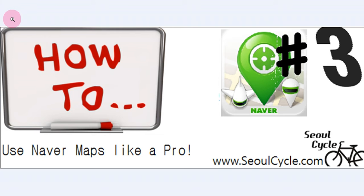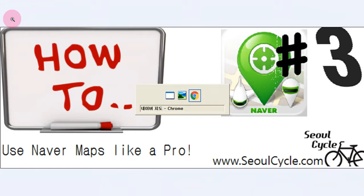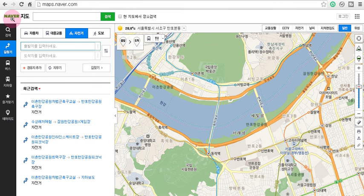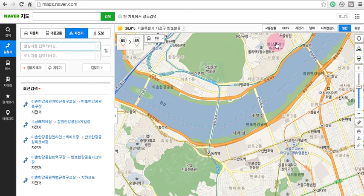Today's tutorial is going to show you how to use NaverMaps to create a starting point and an end point. To begin with, open up a window and in the address bar type in maps.naver.com and as always make sure that the Jajunga or bicycle function has been activated.